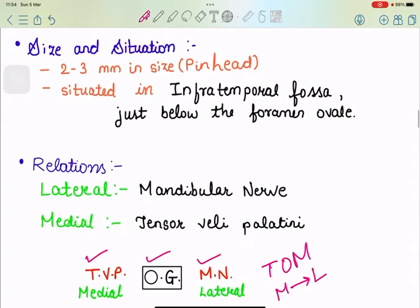Coming towards size and situation: the otic ganglion is a very small pin-head size, 2–3 mm in size, and it is situated in the infratemporal fossa. As mentioned, otic means relating to the ear, and parotid also — para means around the ear — that gland is also somewhere around the ear. So this otic ganglion is also somewhere around the ear, in the infratemporal fossa just below the foramen ovale.